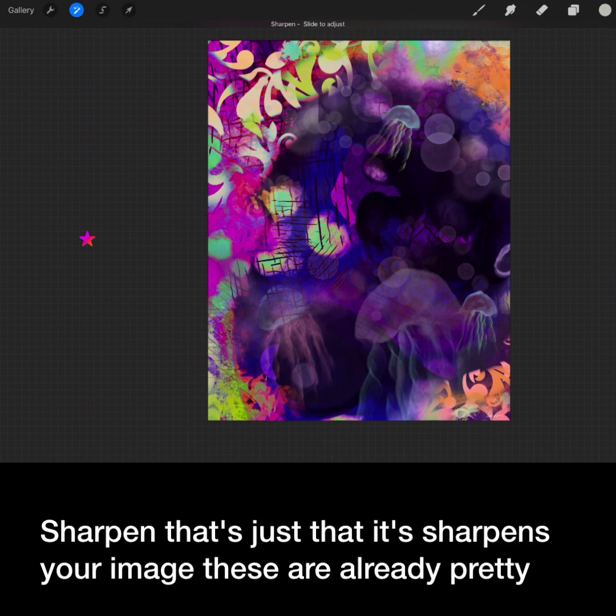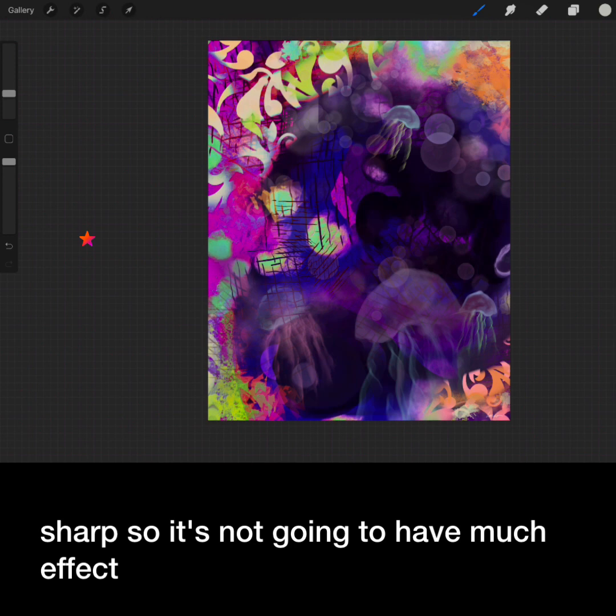Sharpen does just that. It sharpens your image. These are already pretty sharp so it's not going to have much effect.